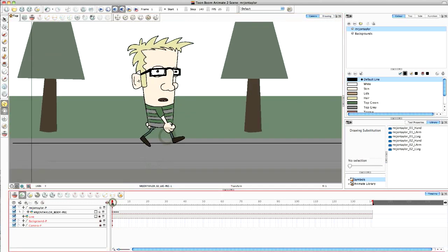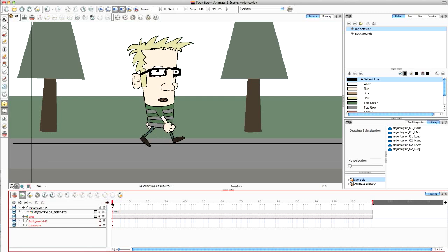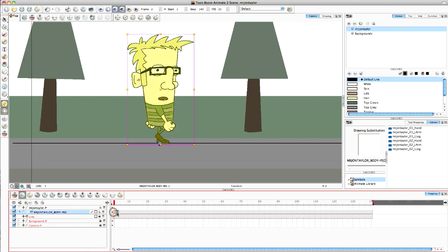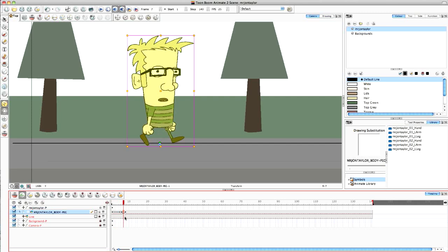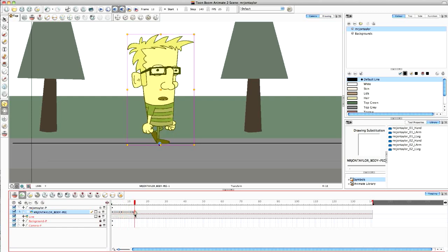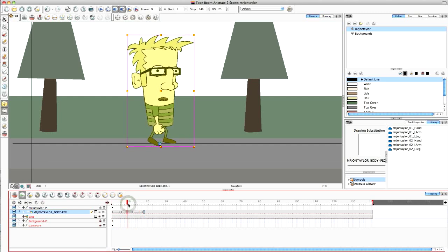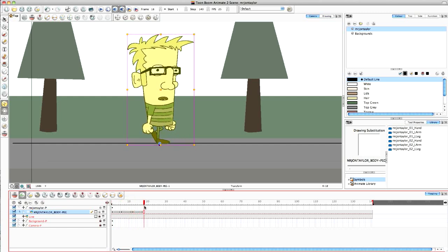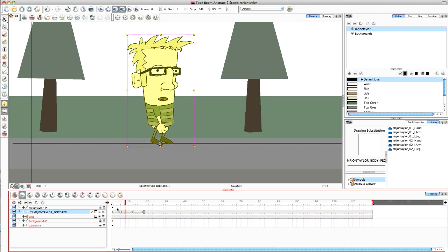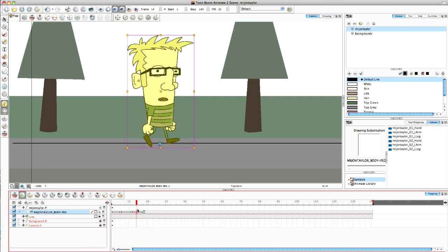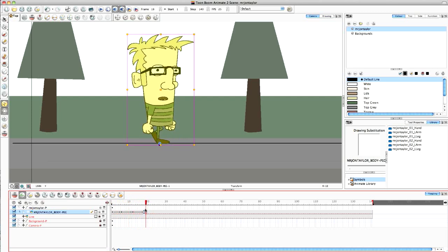Okay, so that is our basic walk cycle. So what we're going to do now is we're going to stretch this out. So I'm going to bring this out one, two, three, four, five frames. Same with this one, and this one as well. So that's our leg movement there.